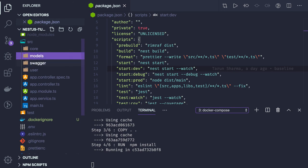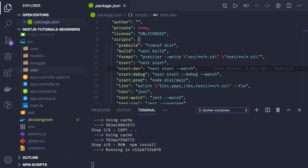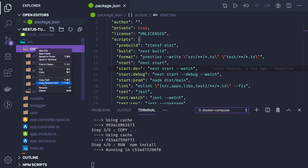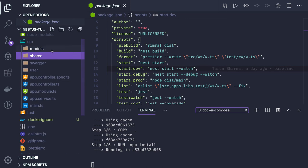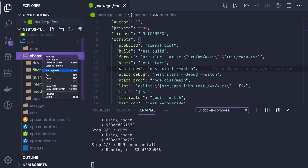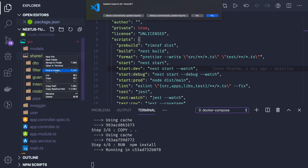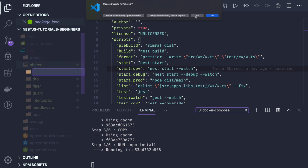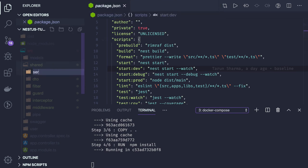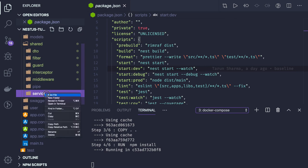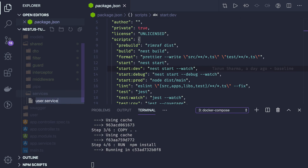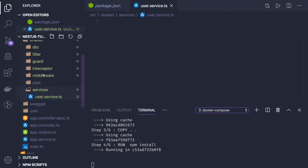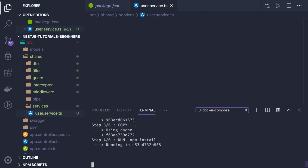What we will do is create one common user service. That user service should be able to register a user and validate a user, and it will be used at many places. So we will put it in the shared module — instead of calling it core, we can rename it to shared. In the shared folder we will also create a user service folder and write some code there.